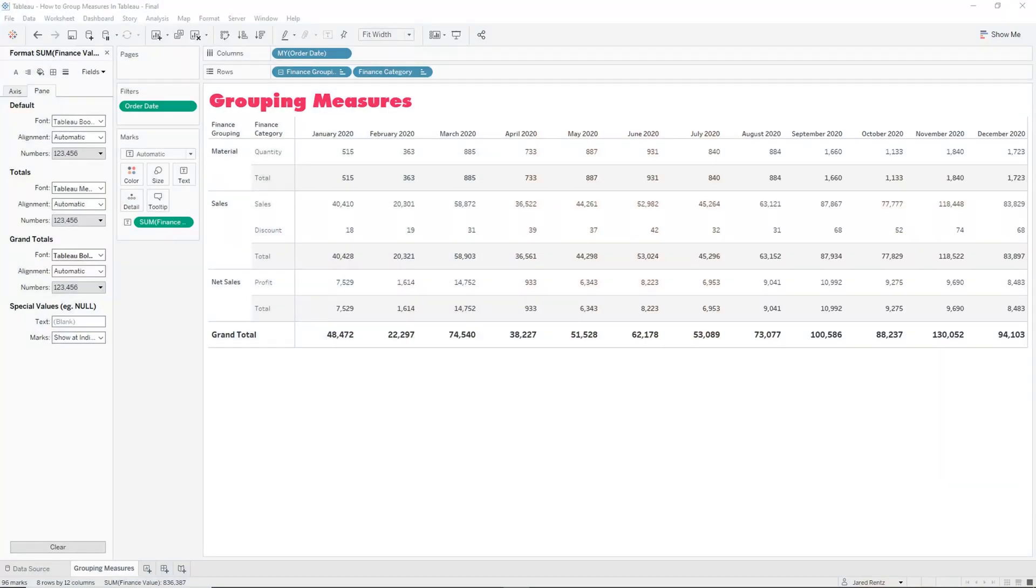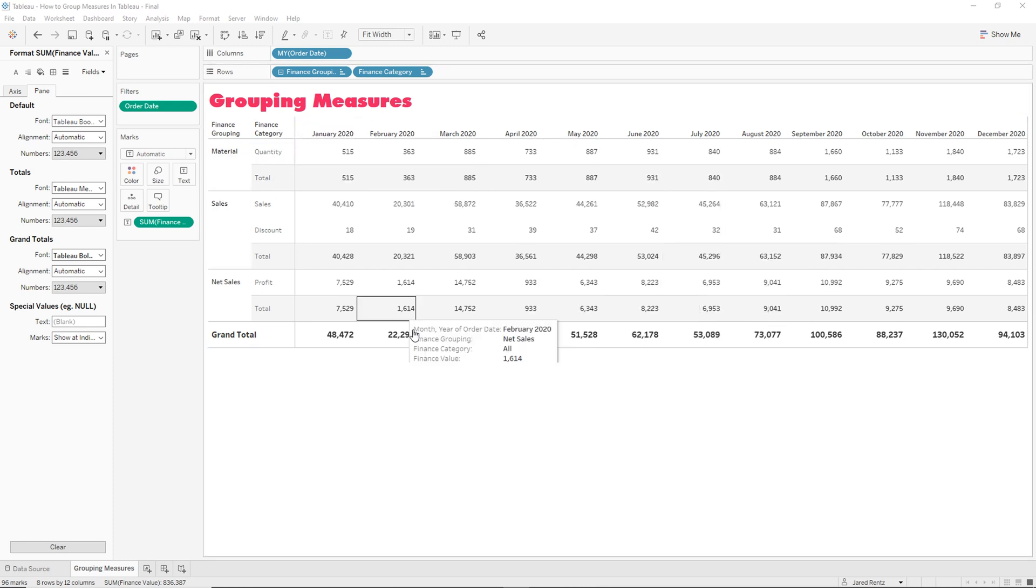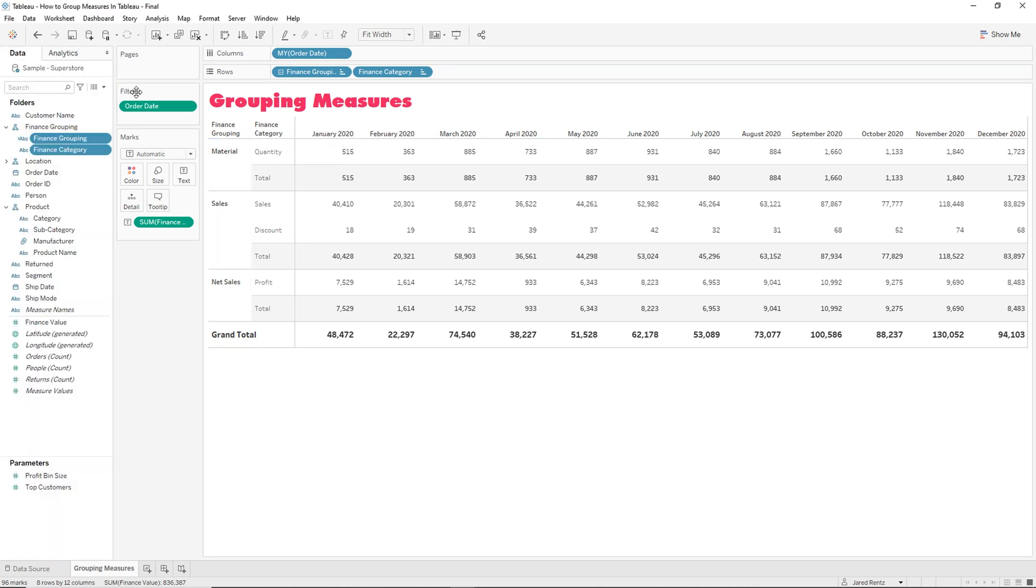So here we are inside Tableau and this is kind of going to be the final product that we're going to build. We won't build it out with all the formatting and everything, but essentially our goal is to create these groupings right here of these categories. So here we have quantity, sales, discounts, and profit.